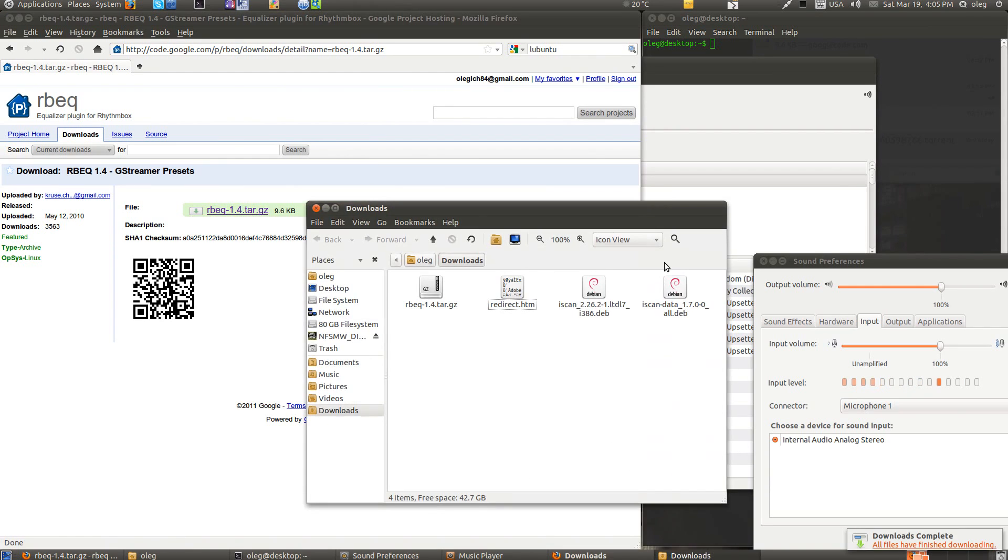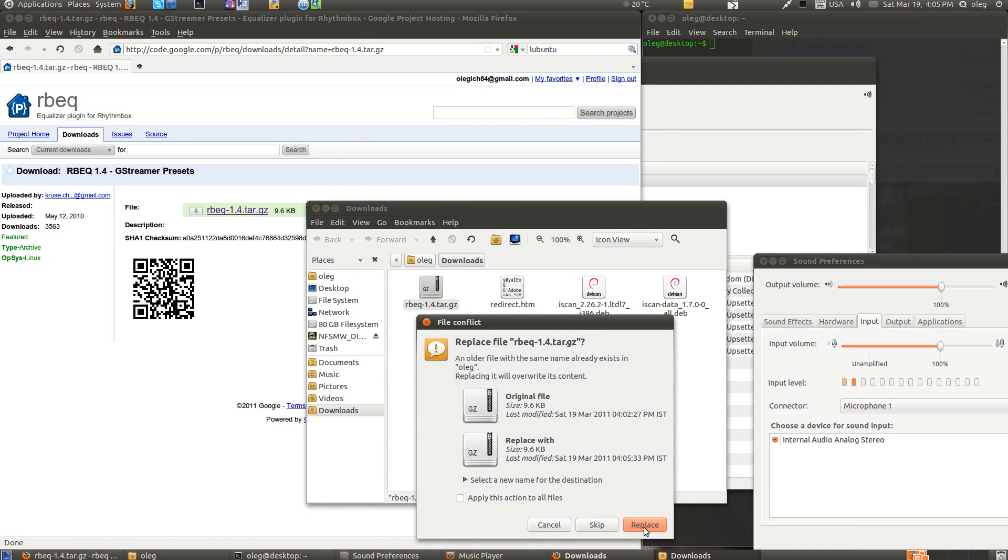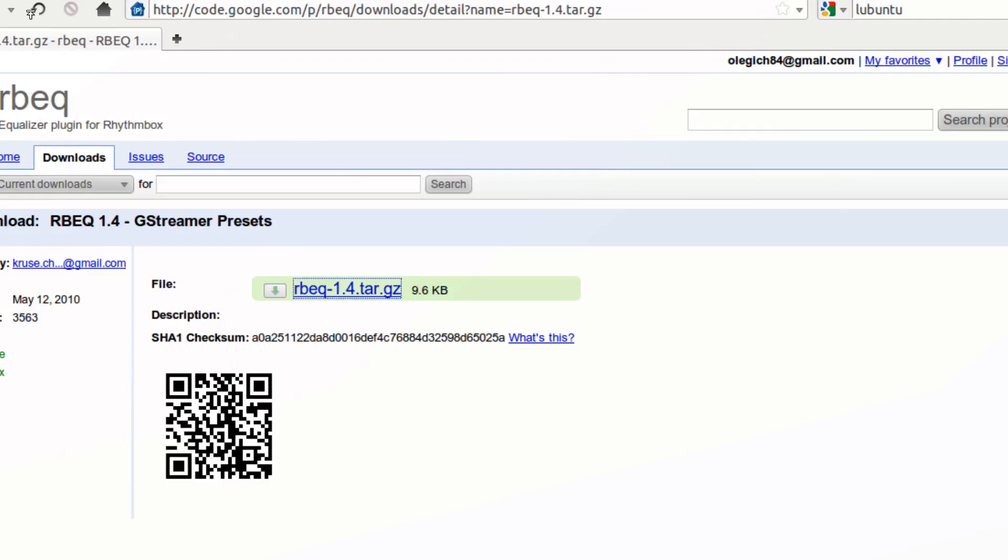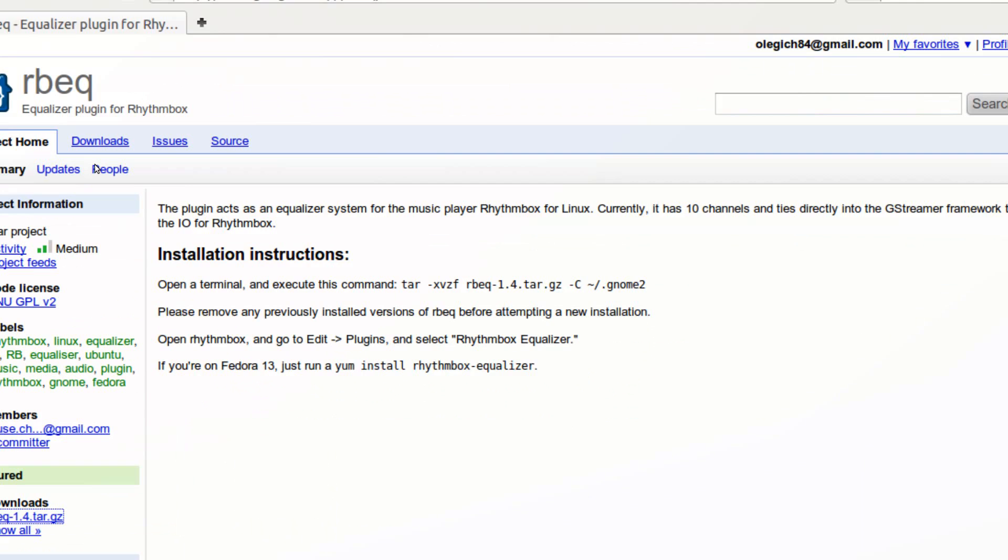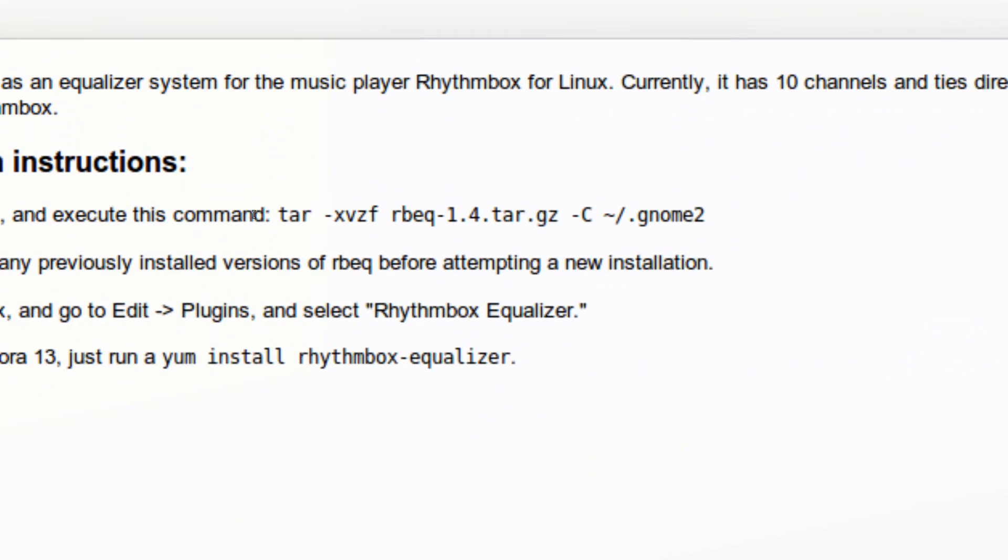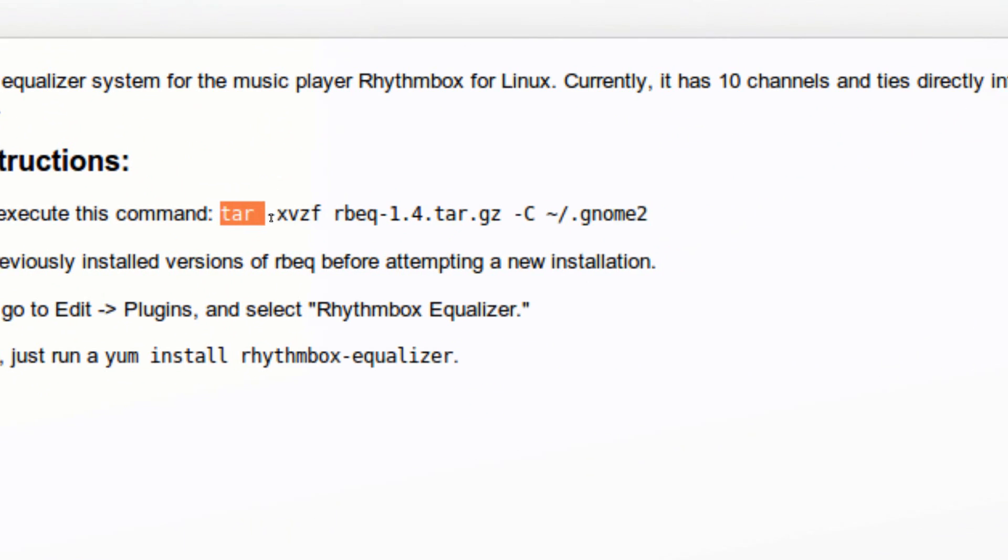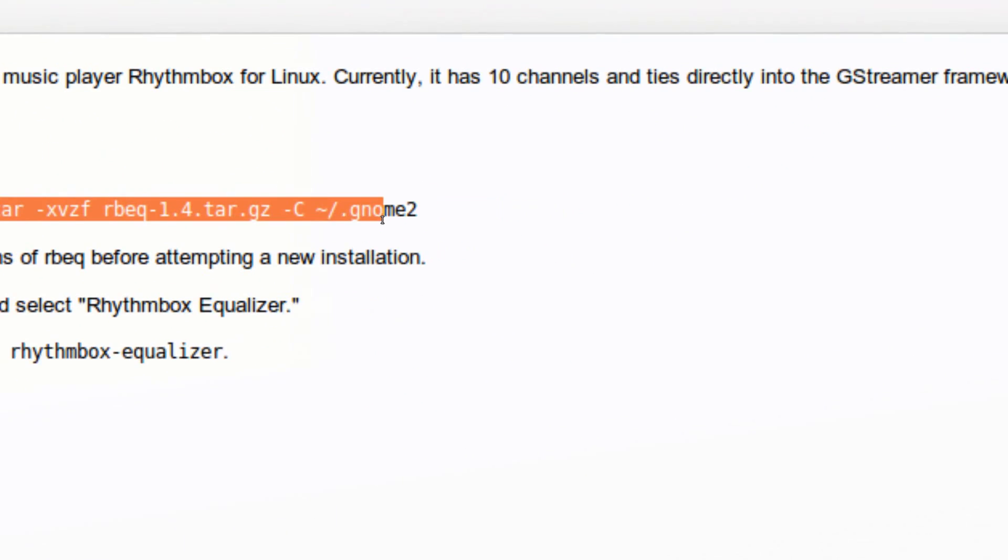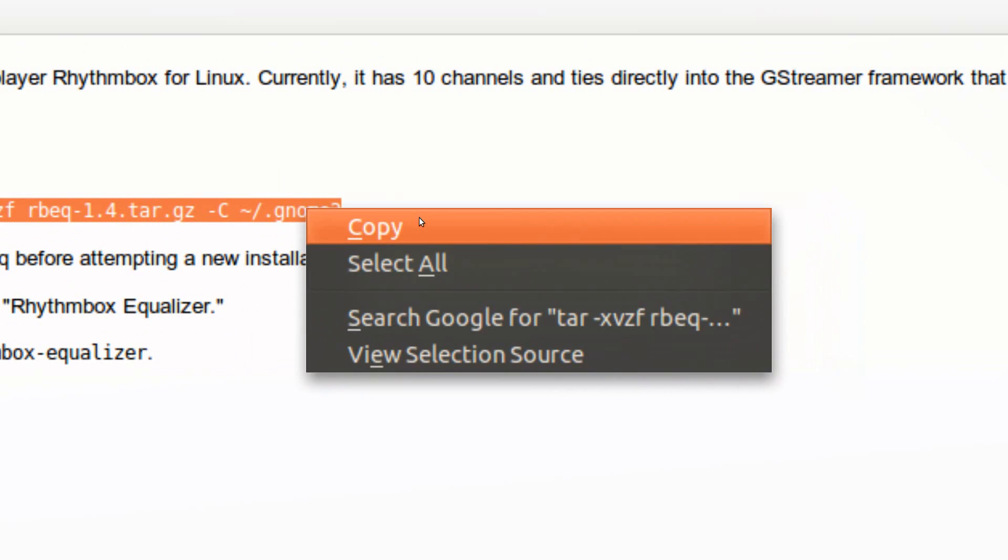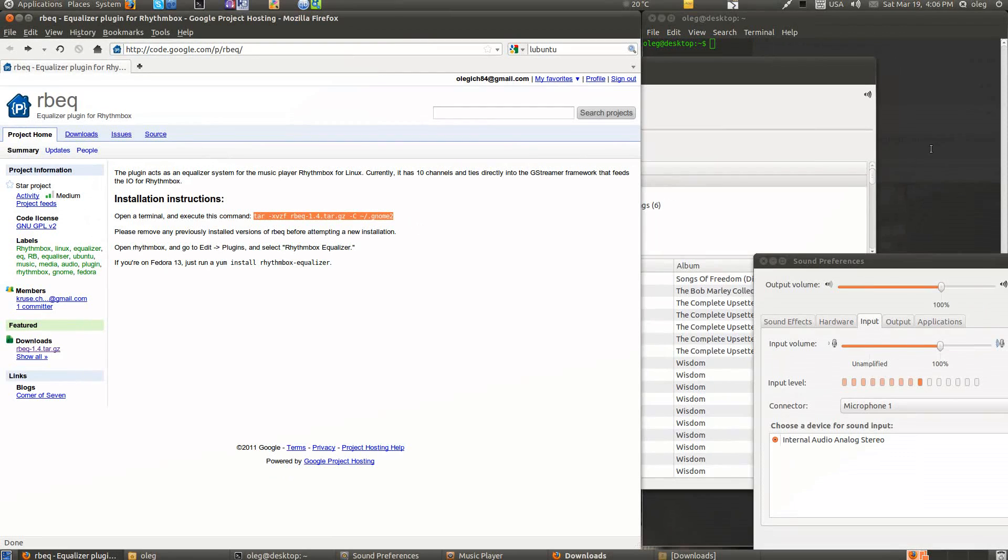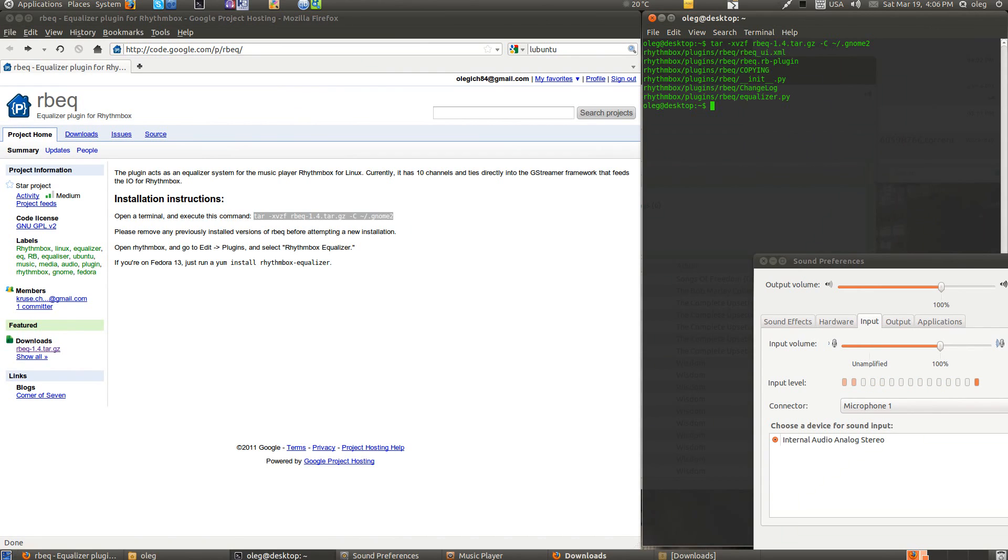After the download is finished, just transfer it from downloads to home. Now go back and copy this line: tar-xvzf. Copy. Now paste it in your terminal and hit enter. Ok, that will extract the needed files to the right directory. So basically you are done.